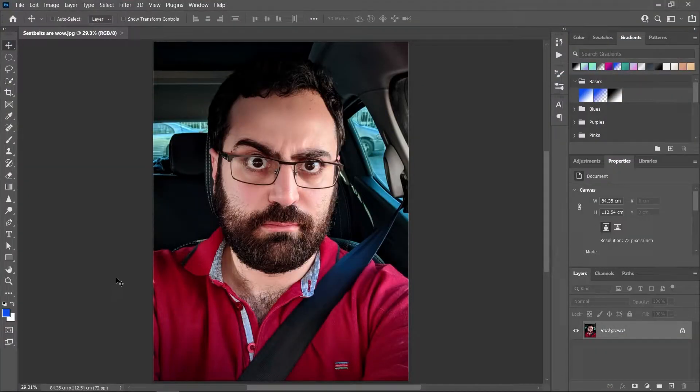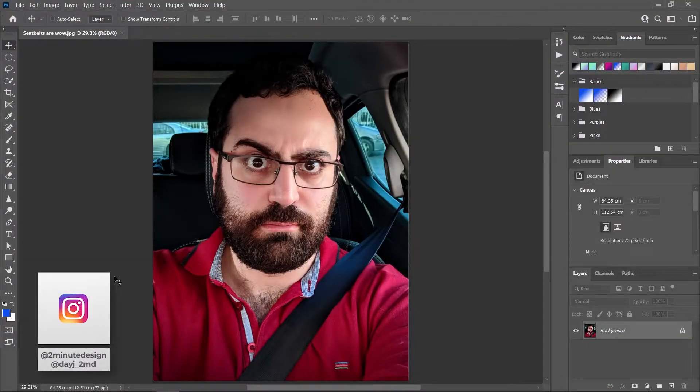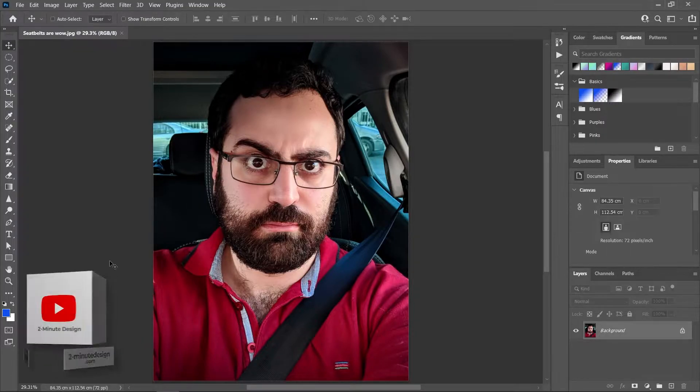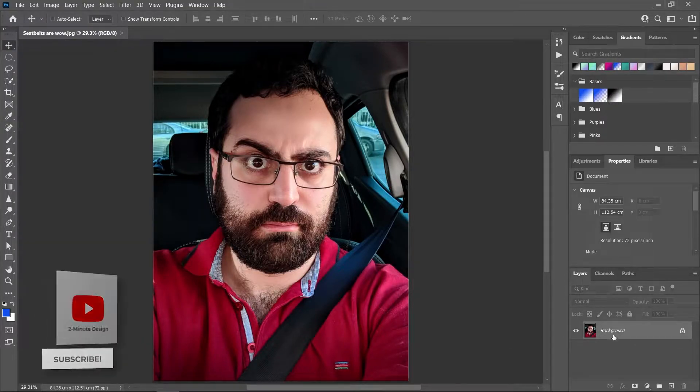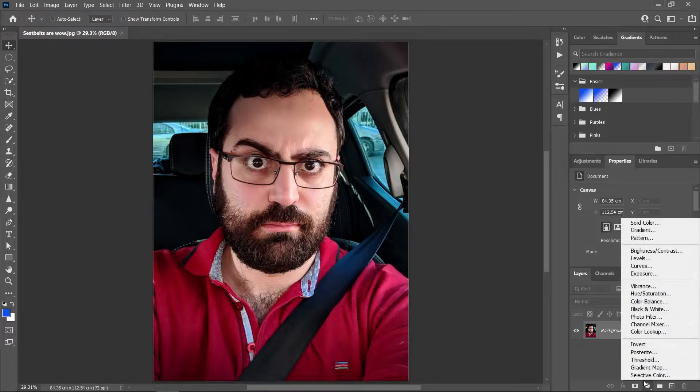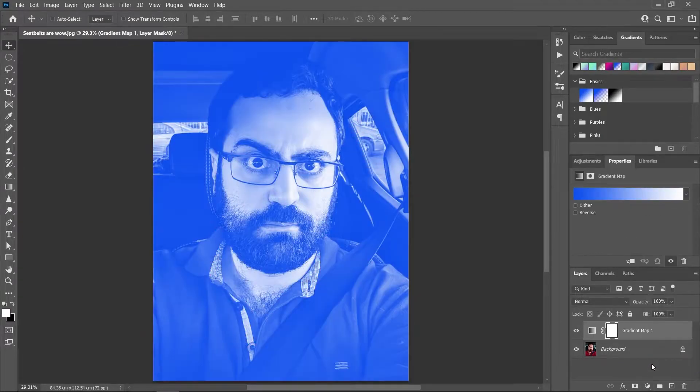So this is me trying to raise awareness on the importance of buckling your seatbelts, and I want to add a gradient map adjustment layer. In the Layers panel, click on this button and choose Gradient Map.